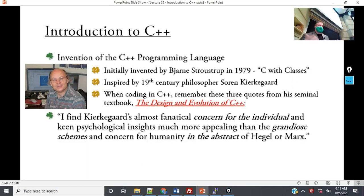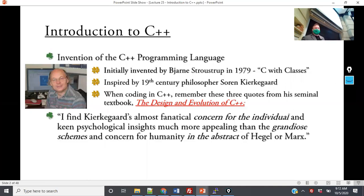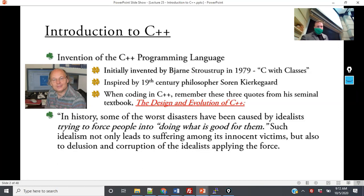He wasn't inspired by trying to make the program work better. He was inspired by the philosophy of Søren Kierkegaard — and more importantly, why he thought Hegel and Marx's philosophy was not good. He has this exact quote: 'I find Kierkegaard's almost fanatical concern for the individual and keen psychological insights much more appealing than the grandiose schemes and concern for humanity in the abstract of Hegel and Marx.'